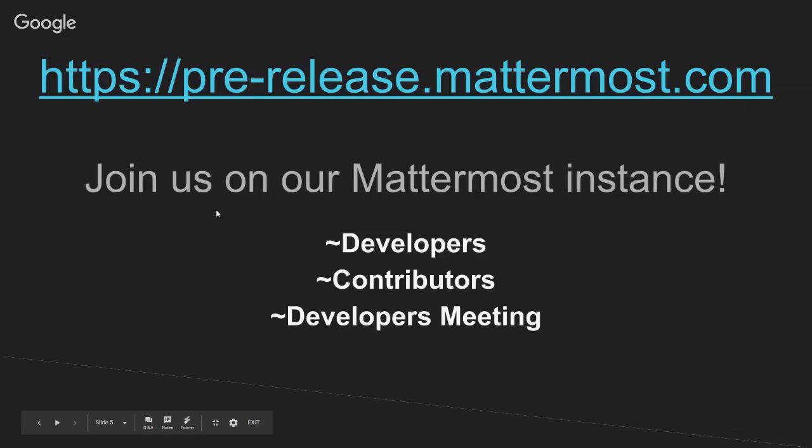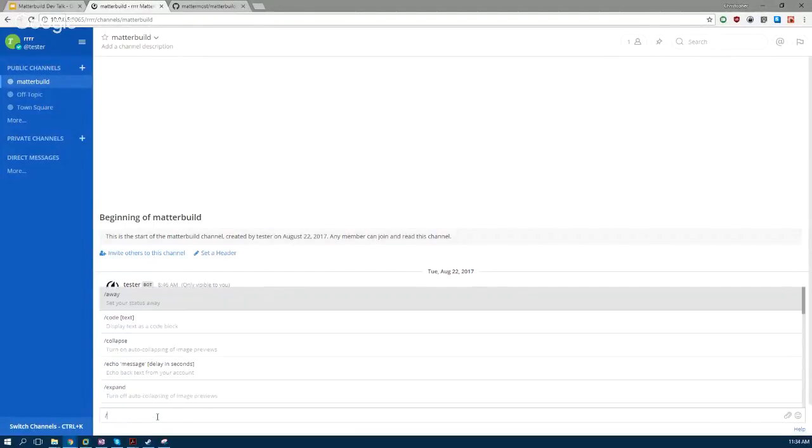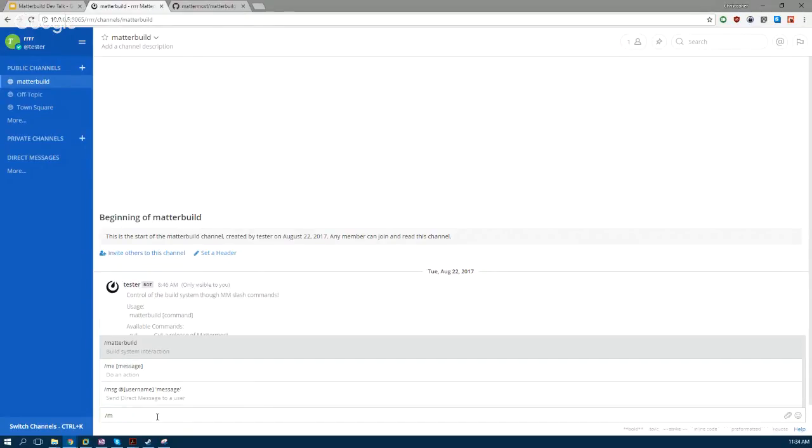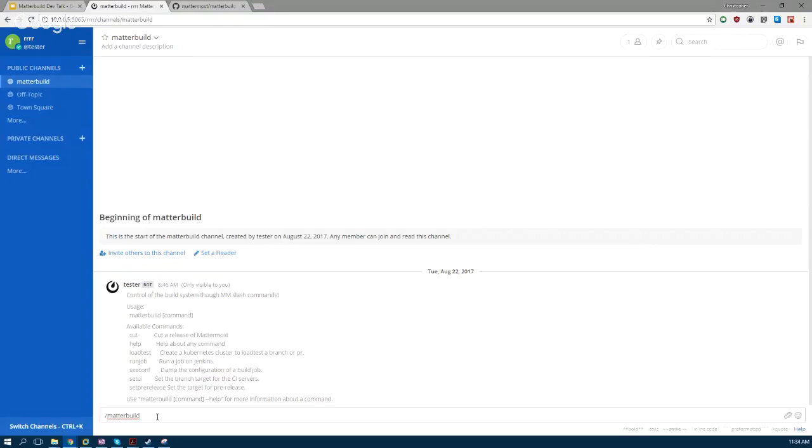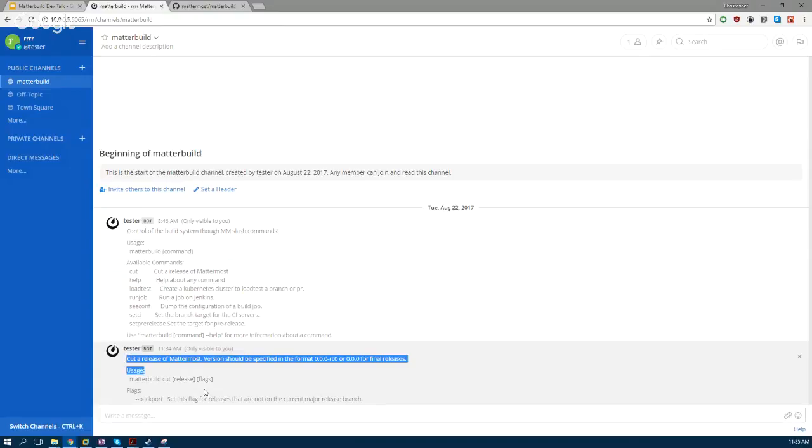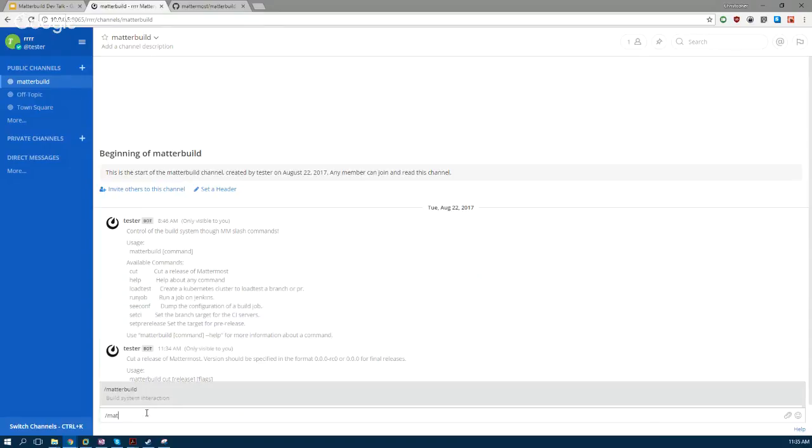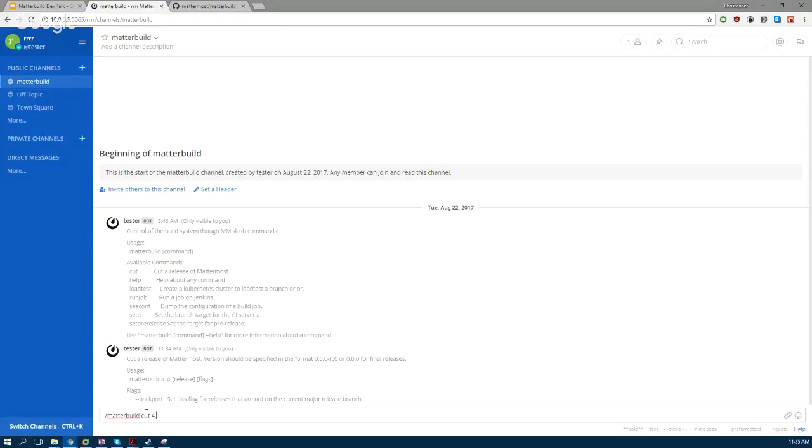Now let's do a little demo. I have a demo here—this obviously isn't hooked up to our actual build system, so when I type these commands it will error out. So I do MatterBuild help cuts, and it tells me how to do that. It looks like I need to specify a release flag.